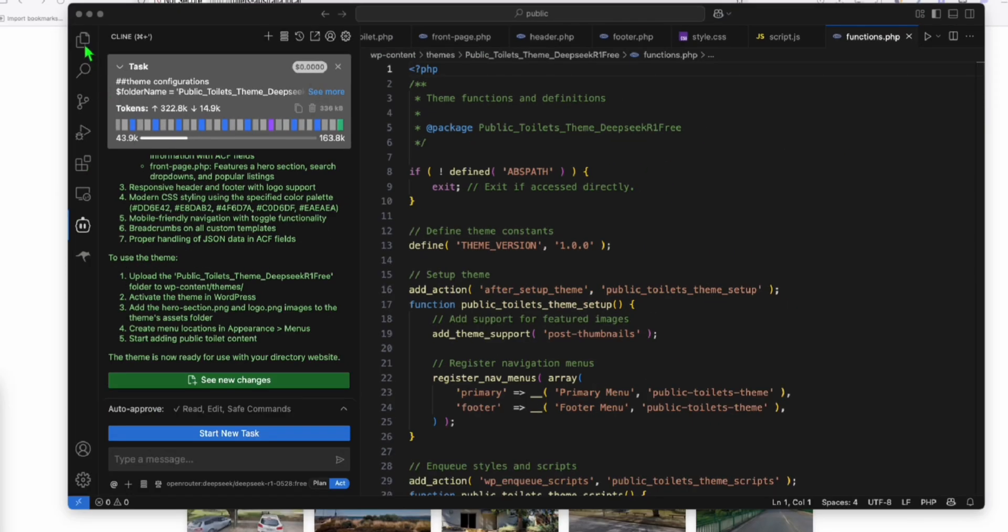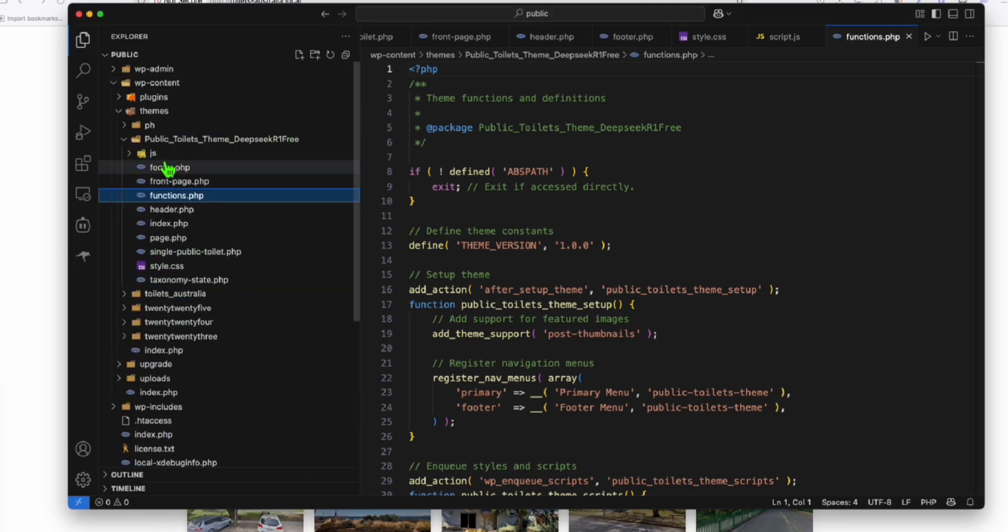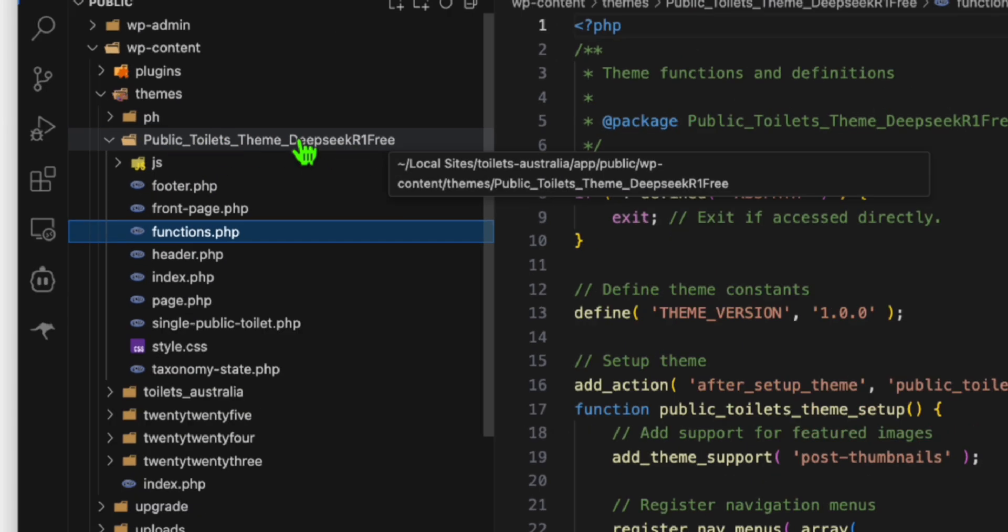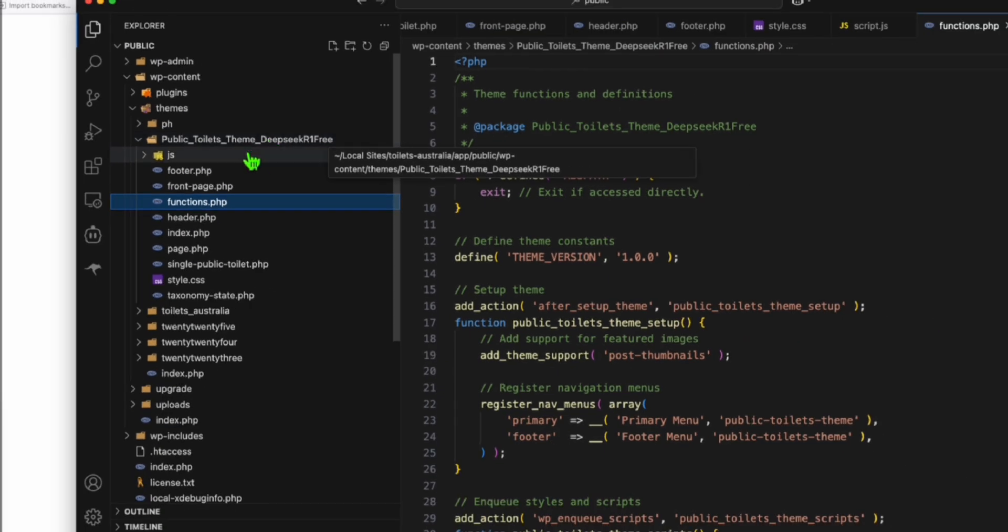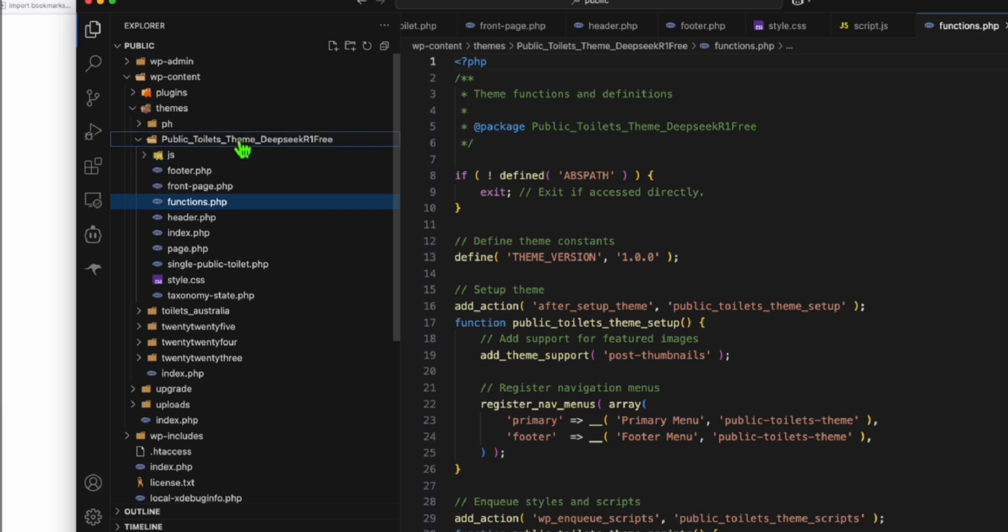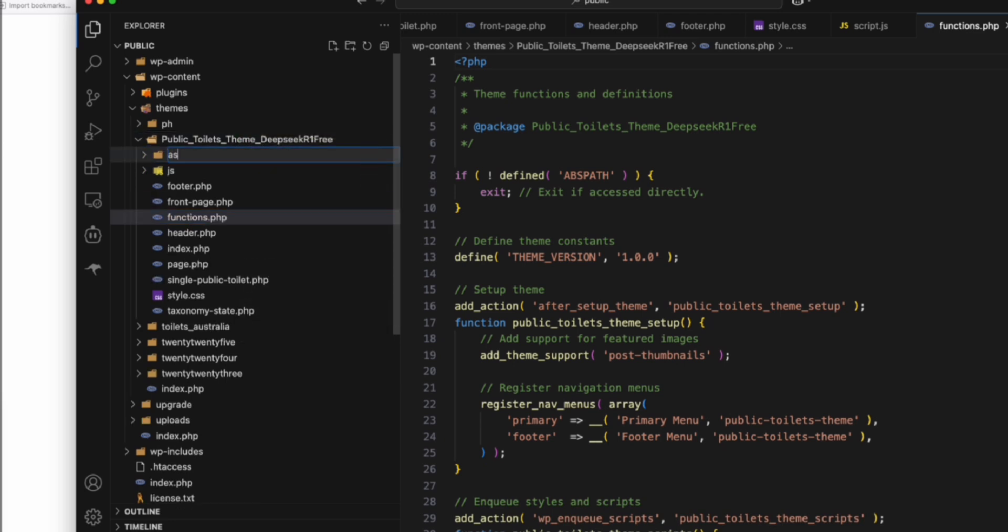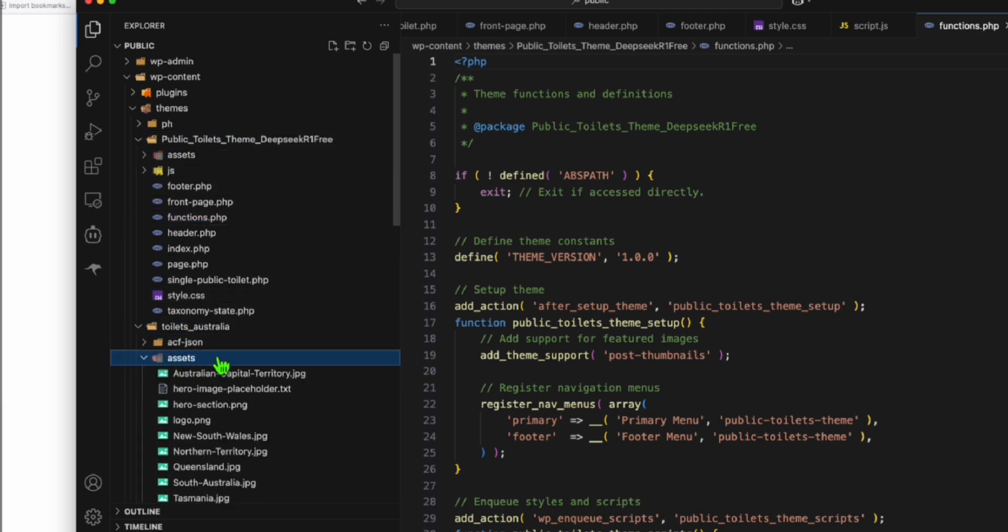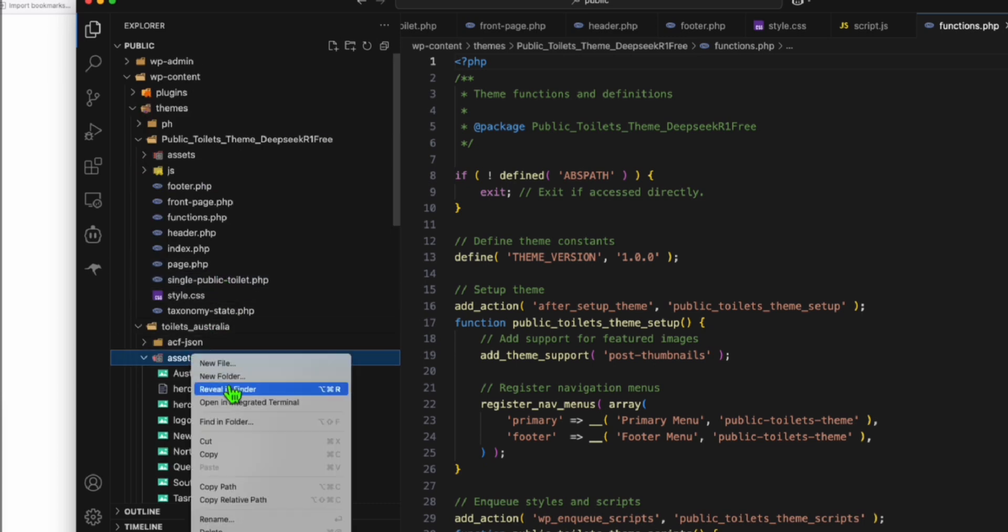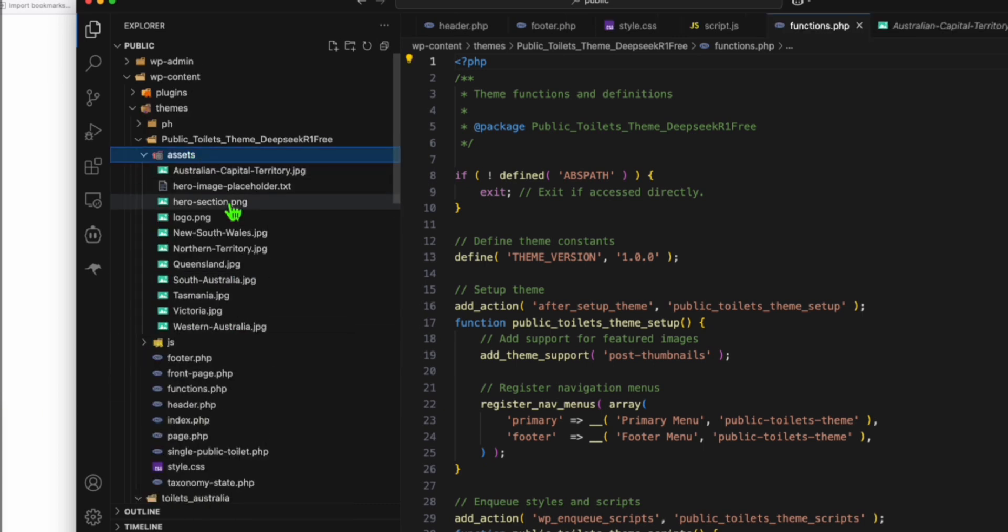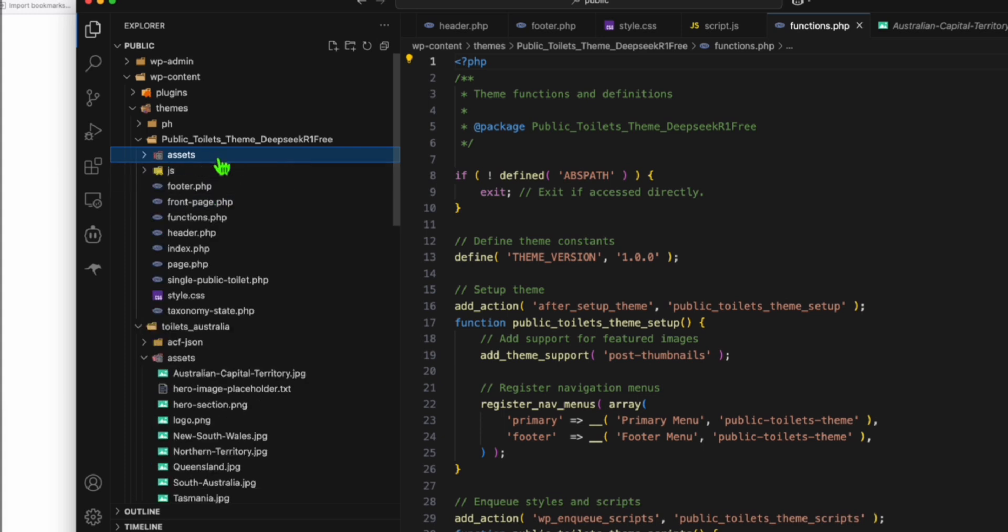And let's observe the files first. So this is going to be our new theme right here. So what I'm going to do, I will create a new folder called assets. And I'll just copy the assets that we have in the previous theme. So I'm just going to copy everything. So that we will have our hero section as well as the logo.